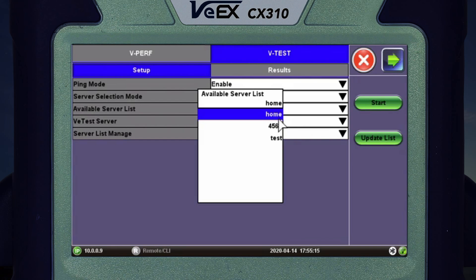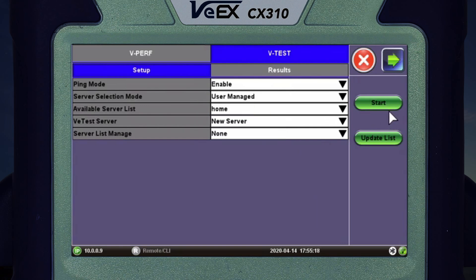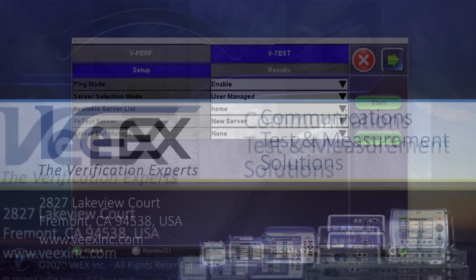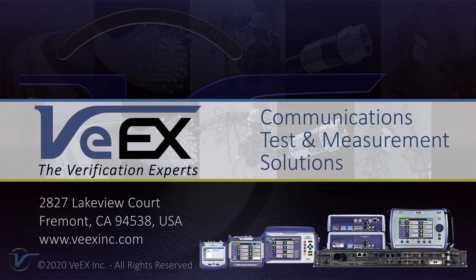Once that's all set up the way you want, do the same thing — press Start — and it'll go through and start measuring your throughput speeds. Hopefully this was helpful and I appreciate you joining. There is information on the screen if you want to contact VX. Take care.